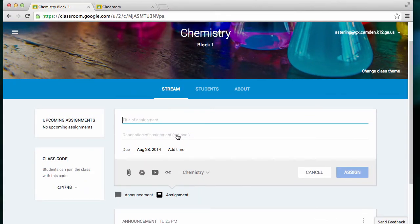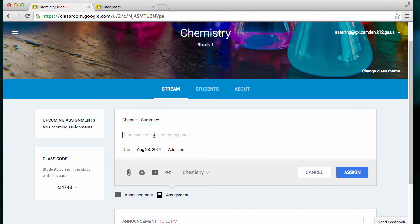Now, I'm going to create an assignment. I've given the assignment a simple title, and then I'm going to add a description of the assignment.